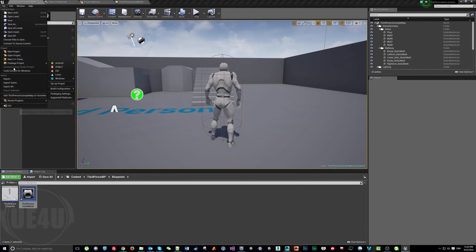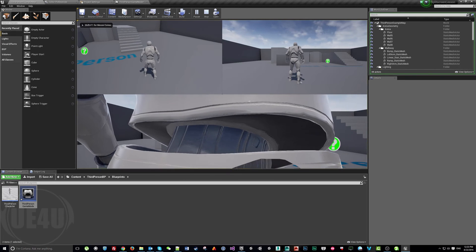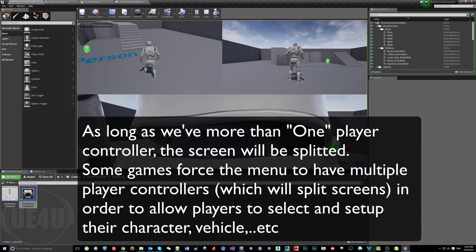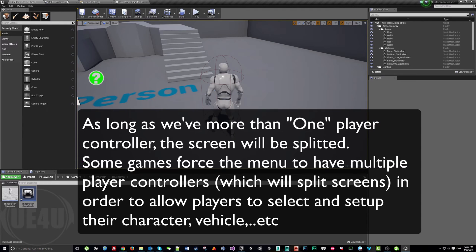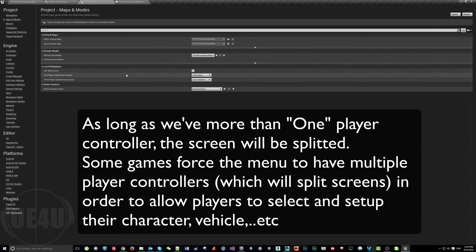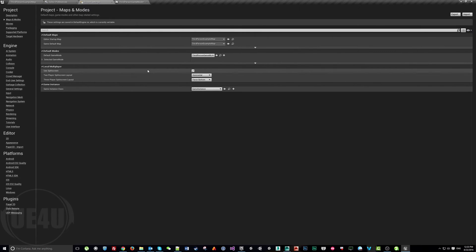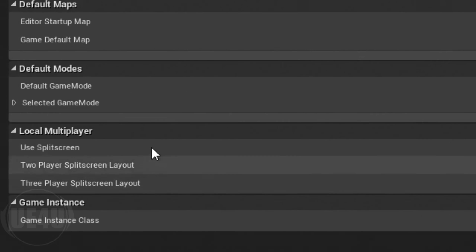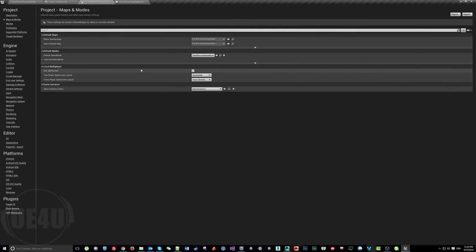If we build and run the game now we'll have split screen everywhere. Imagine your menu will also have split screen because we defined it as a project-wide setting. What if we want one map without split screen and another map with it? Or during a cinematic we want to turn off split screen and turn it back on when the cinematic is done? We need to change this value at runtime.